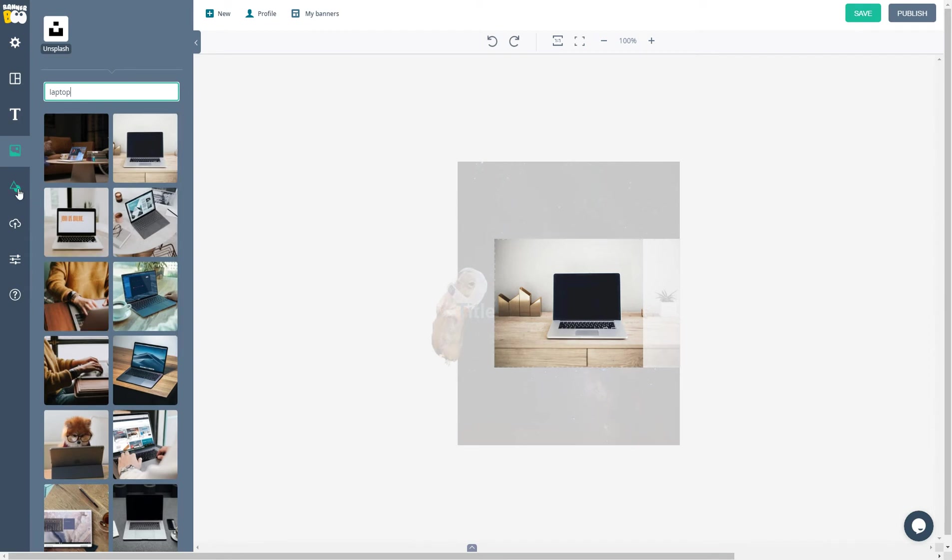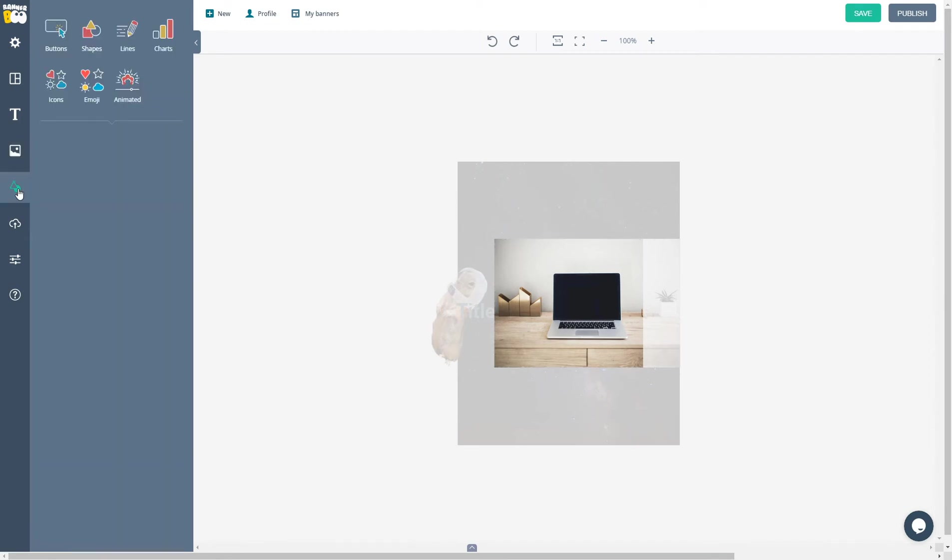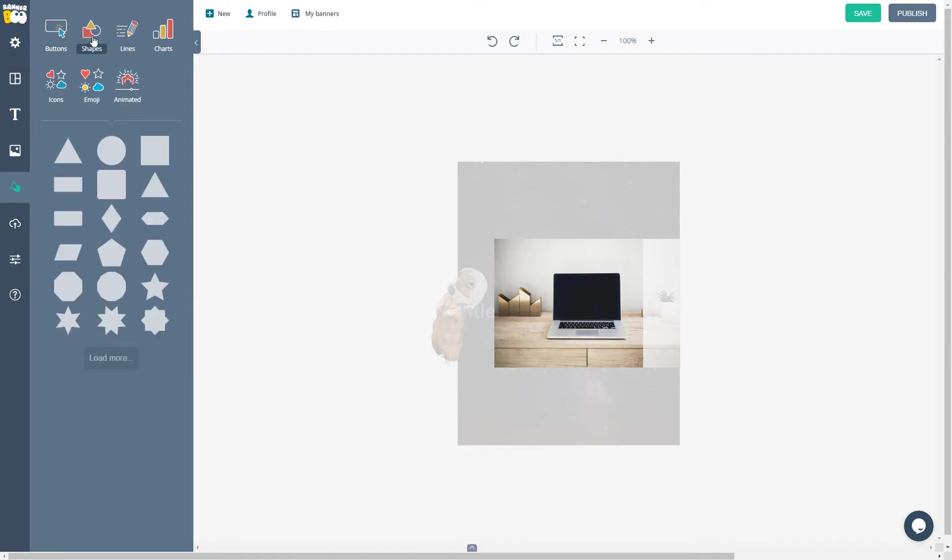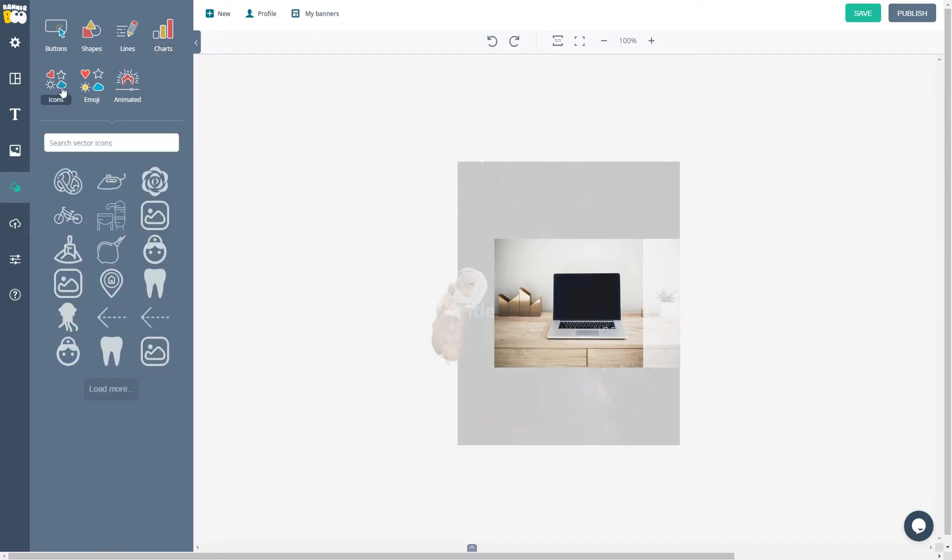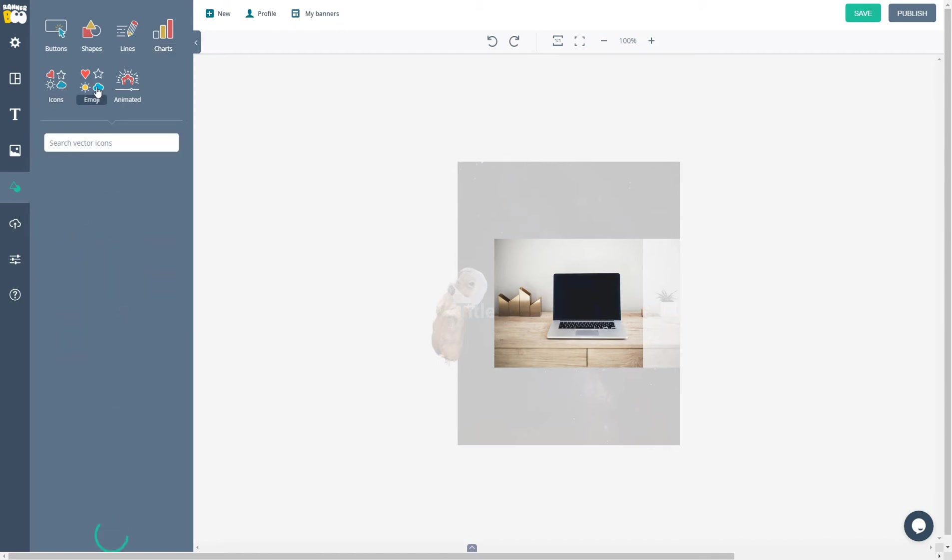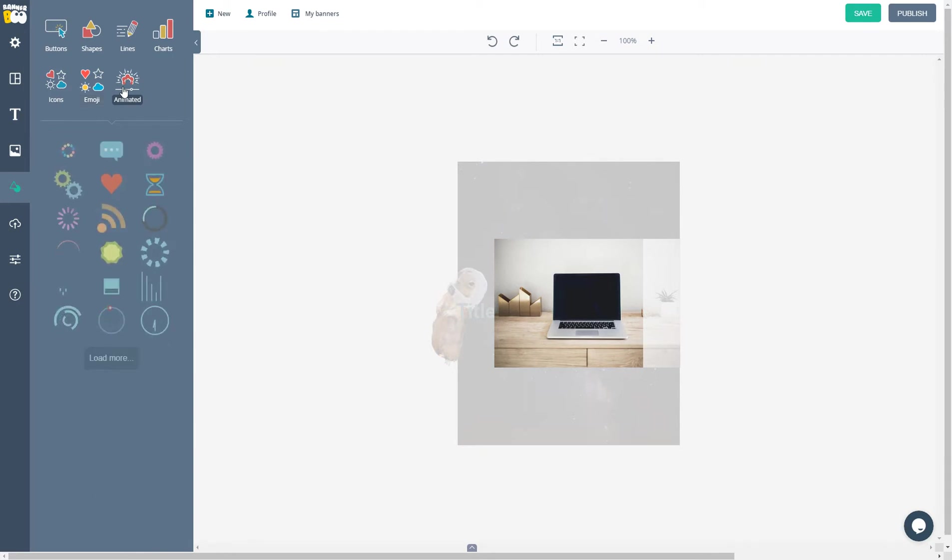There are lots of objects in our library. You can choose from different buttons, shapes, lines, charts, or icons. There are thousands of vector icons and emojis too. There are also animated SVG icons.